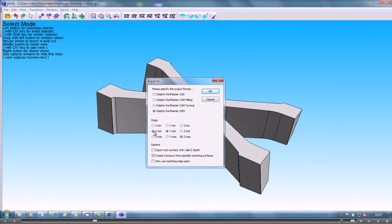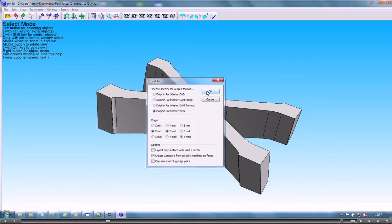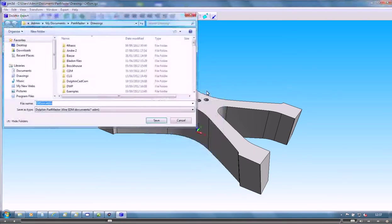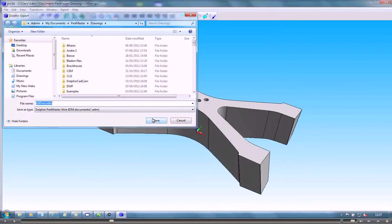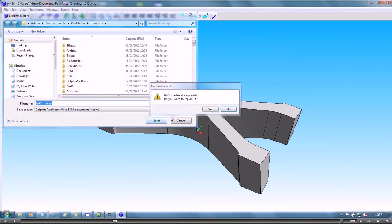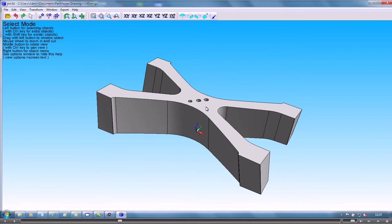In this case we're going to wire EDM and we'll set the origin for machining to be the midpoint in X and Y and the maximum in the Z axis. That will create the file.